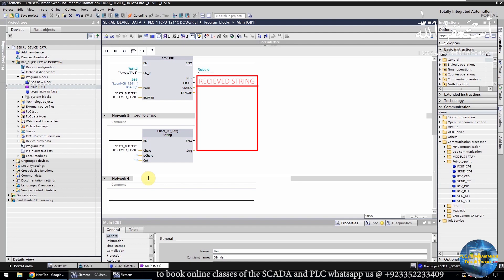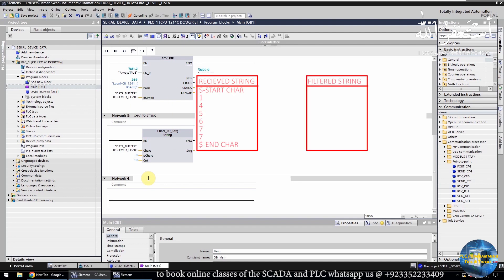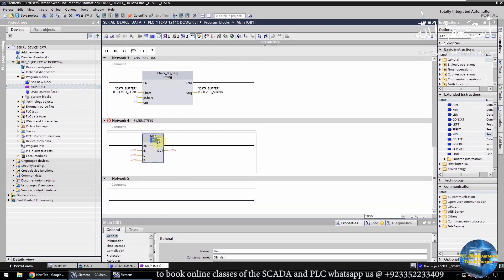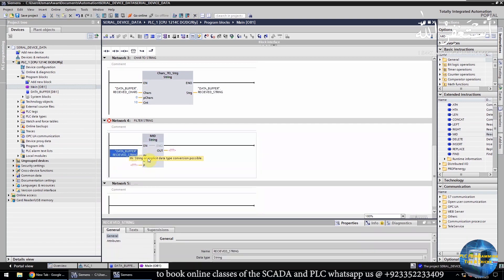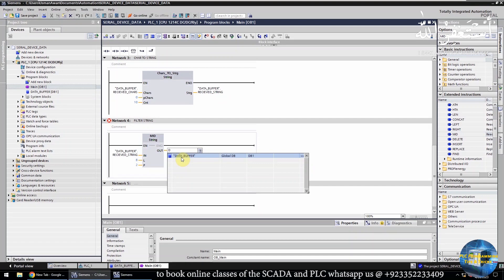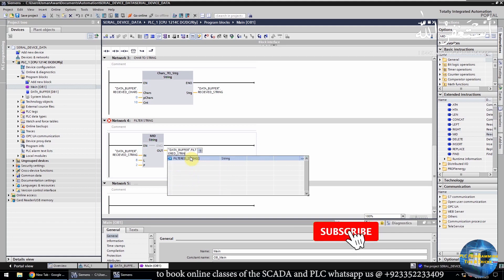Now we have a string of characters with unique starting and ending characters to indicate the start and end of the message received over the RS-485 port. We have to remove these starting and ending characters, which we can do easily using the MID function. First, we will enter the data buffer string at the input. Next, we will enter the number of characters we want to extract — in our case, 8 characters. Then we will enter the starting point for extraction in the string, which is 2. This means the function will extract 8 characters from the string starting from the second position. Now the programming is done, and we can upload the program into the PLC and test the logic.